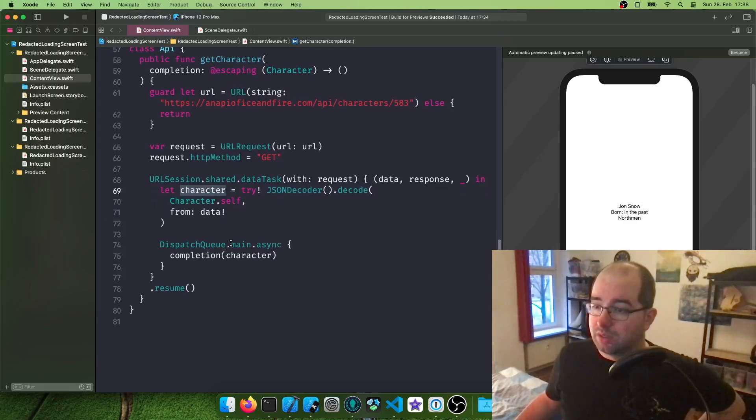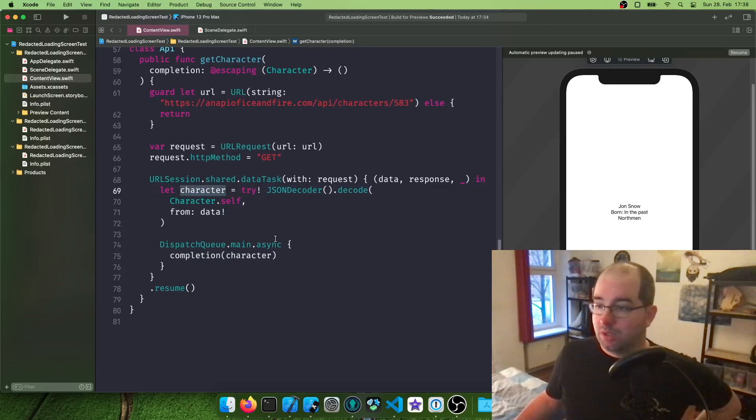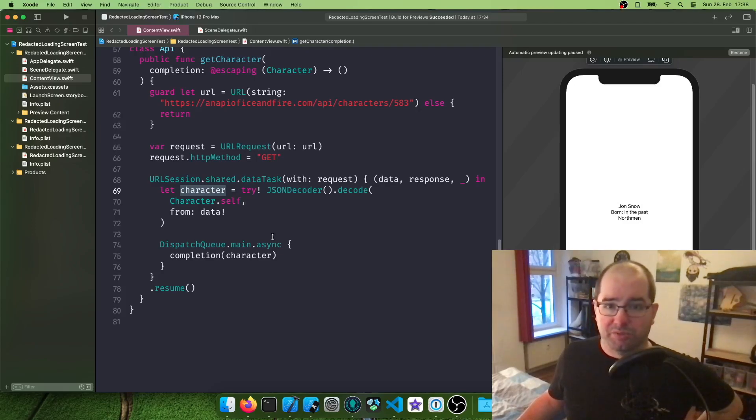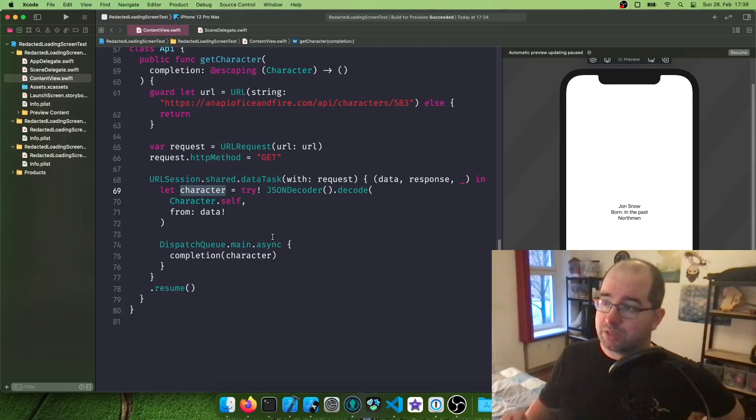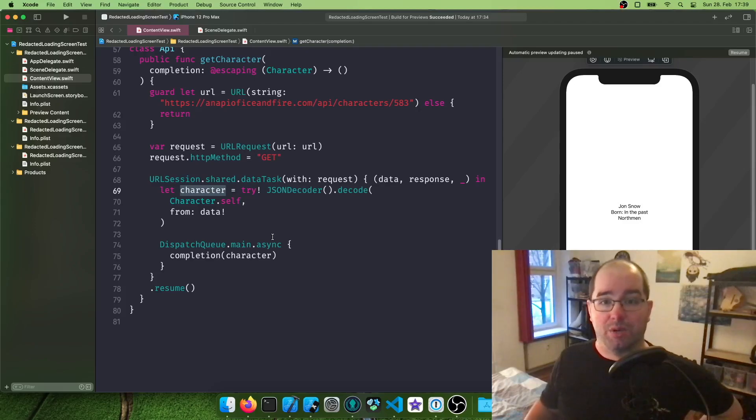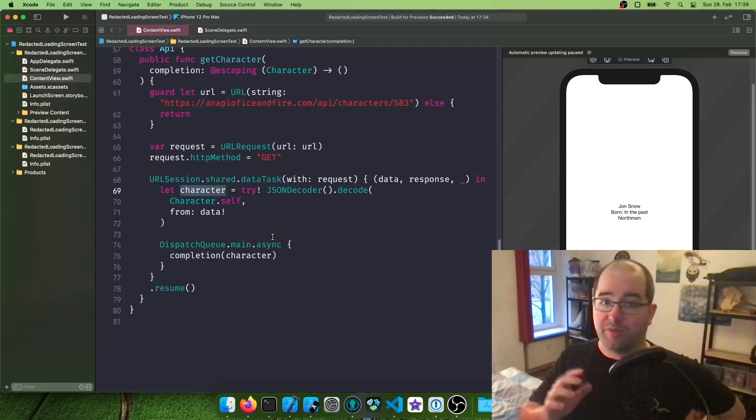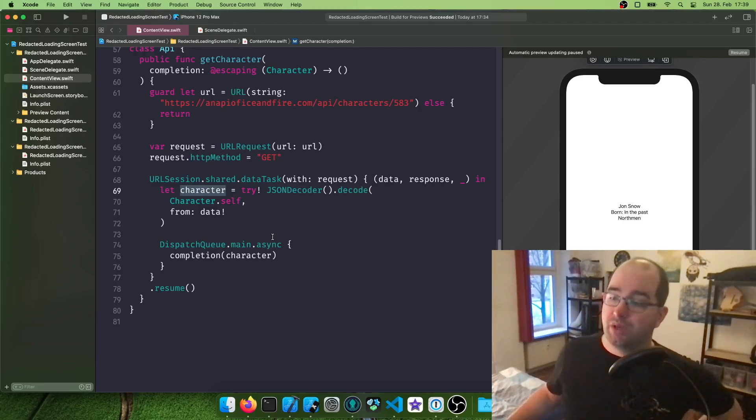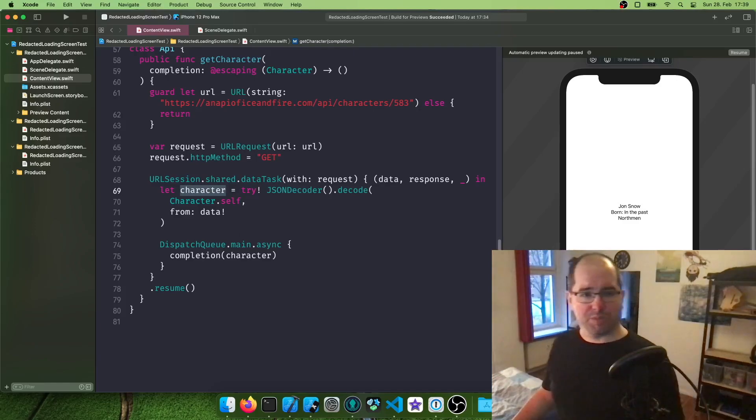But this will not fly in a production app. This was more like, okay, this is the simplest way of doing this. Right now, we want to extend this so it can deal when an error comes back. So anything except an error 200. And yeah, let's build this.